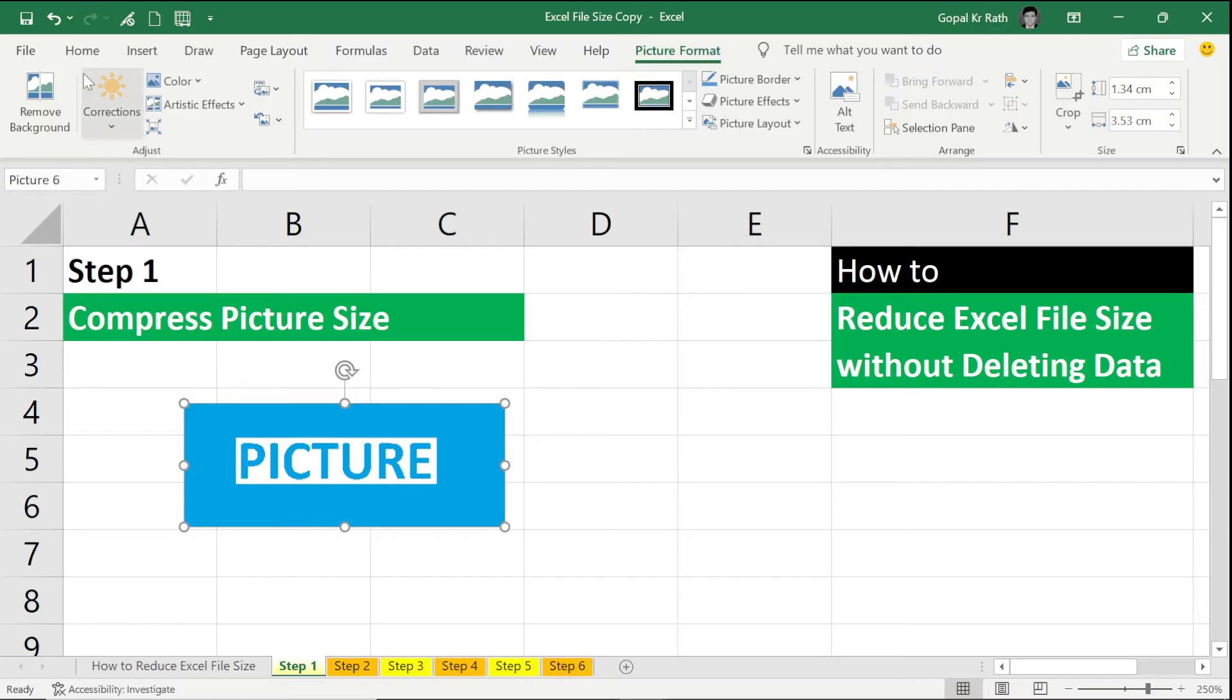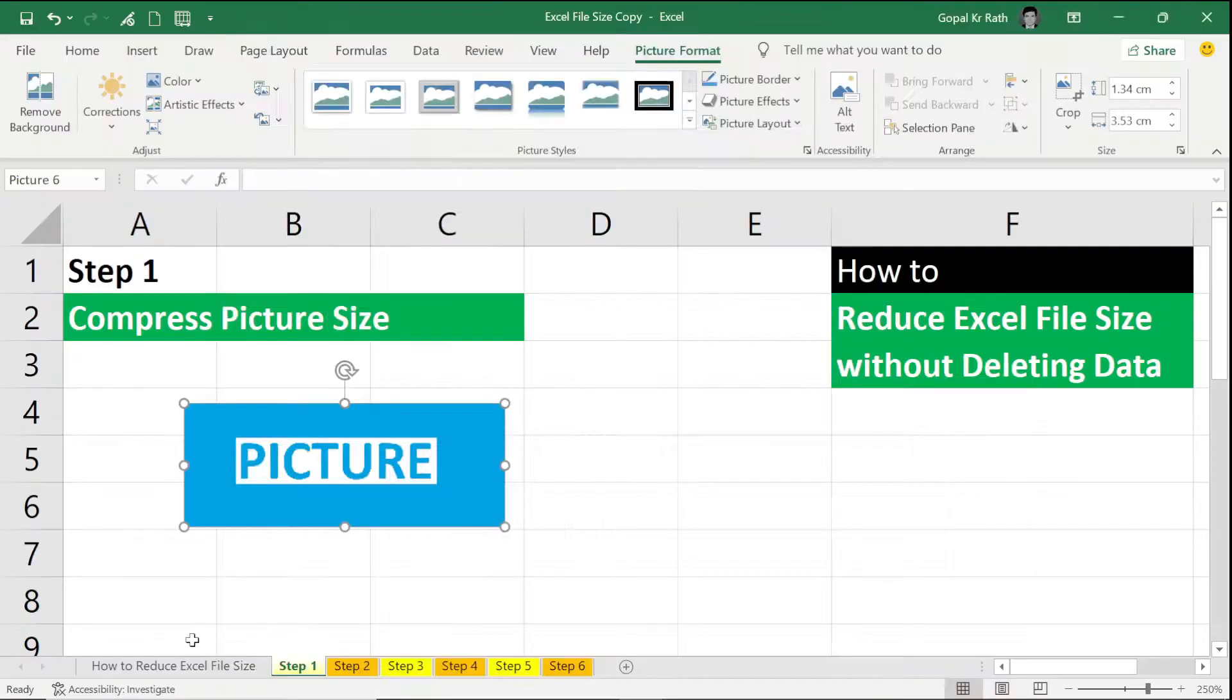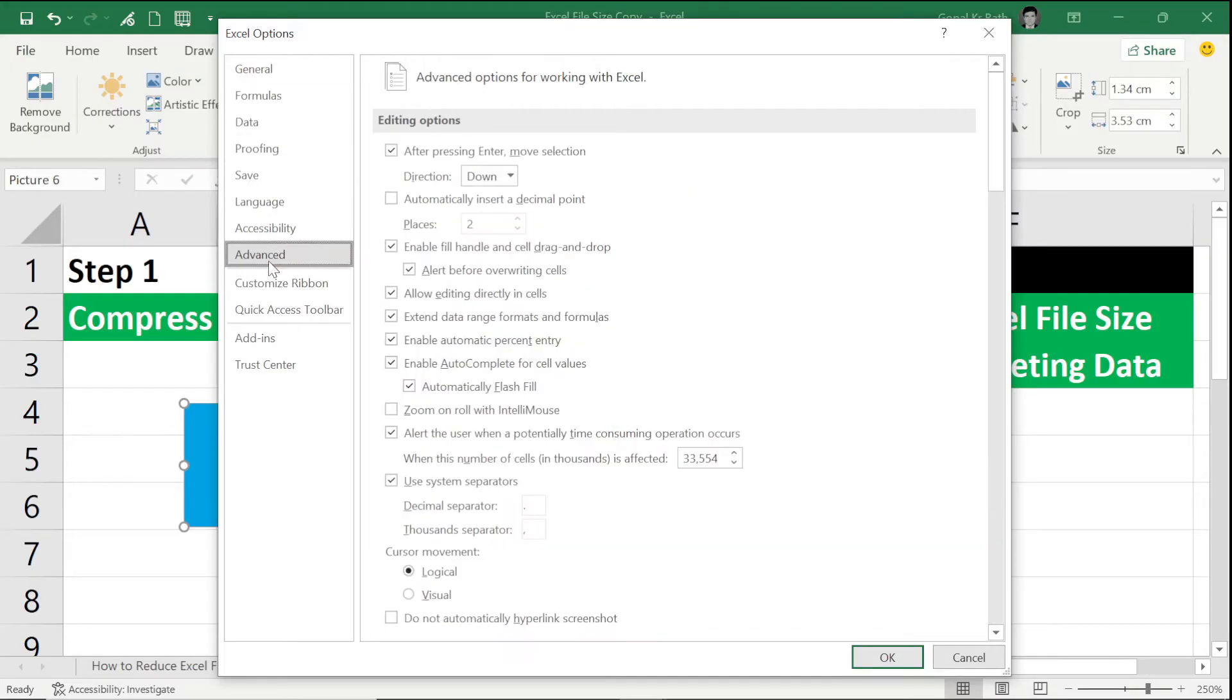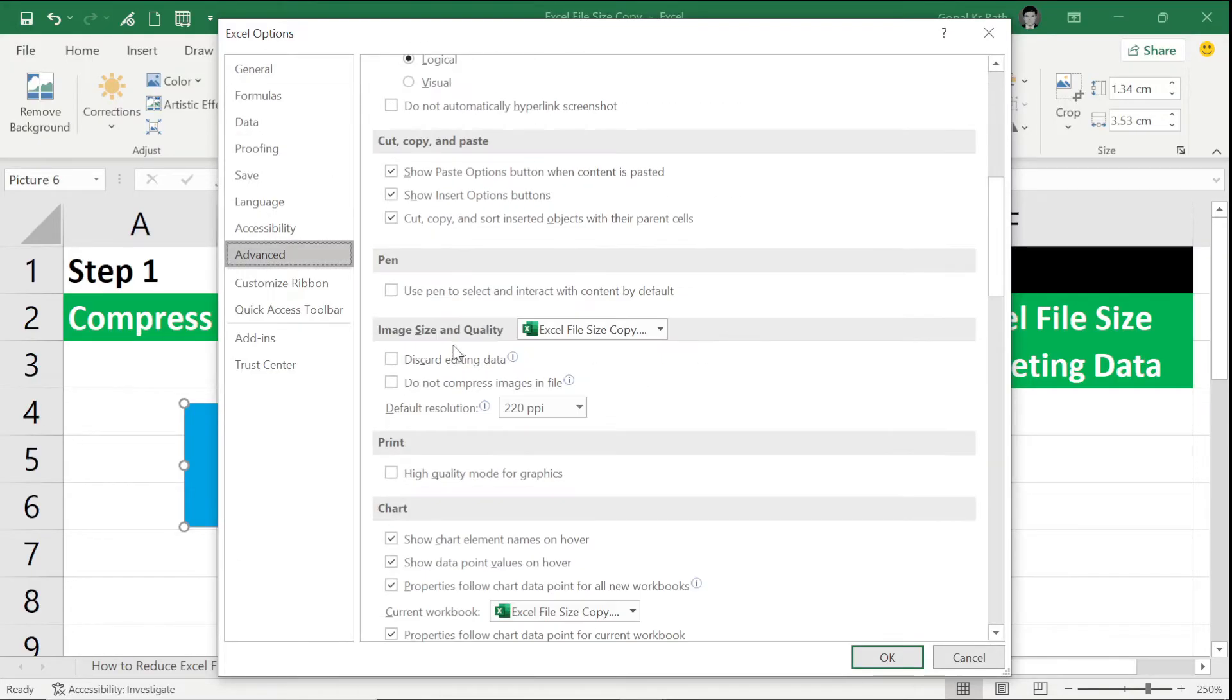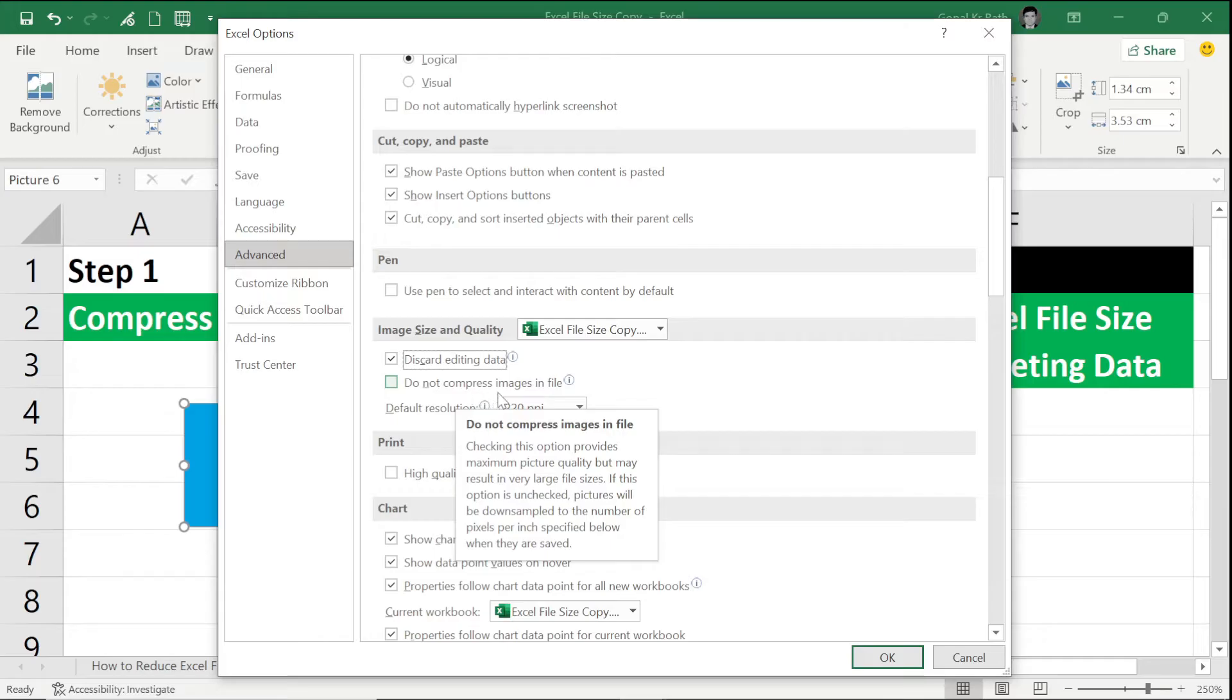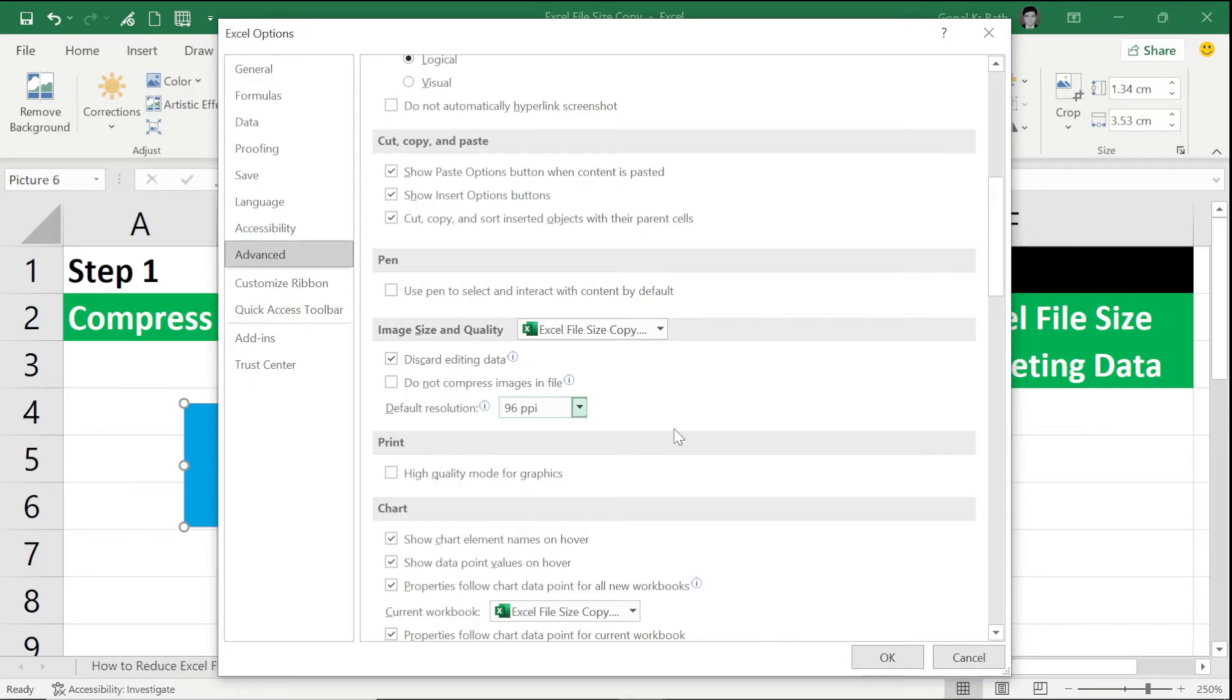To do that, you have to go to File, click on More, click on Options, then click on Advanced, then scroll down—you have Image Size and Quality. So here, make sure you check Discard Editing Data, and here, under Do Not Compress Image File, you can reduce your PPI to make it small and to reduce your size, then click OK.